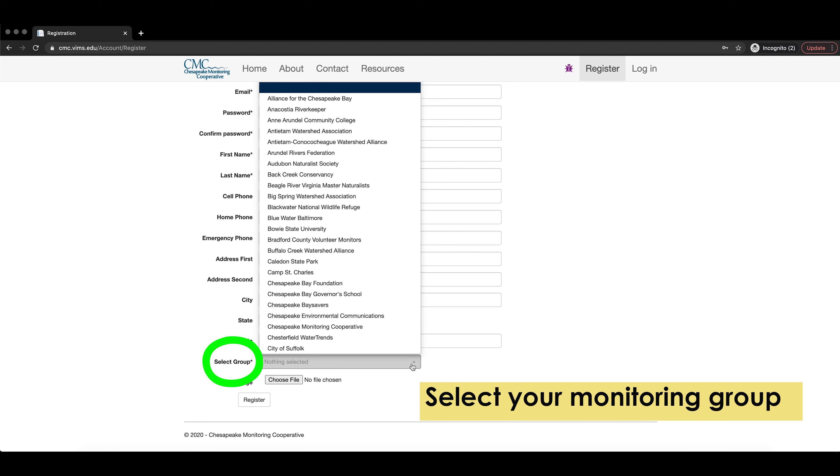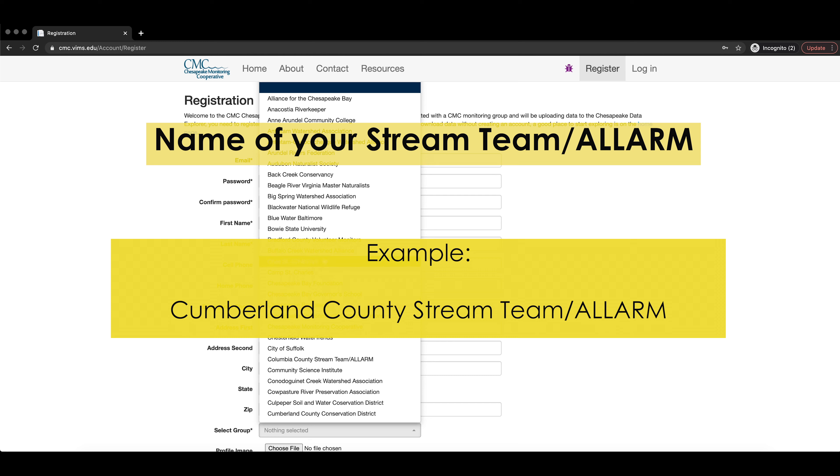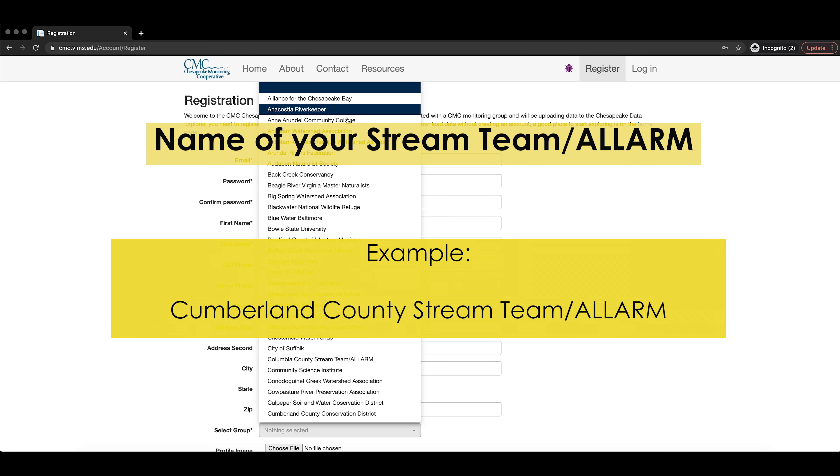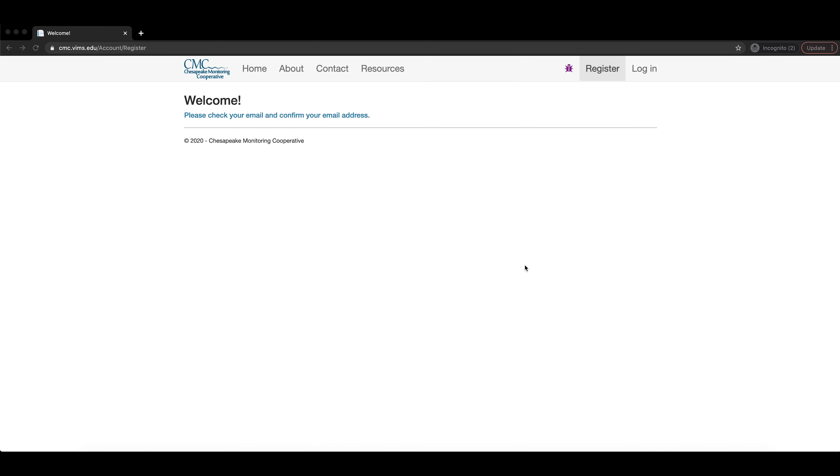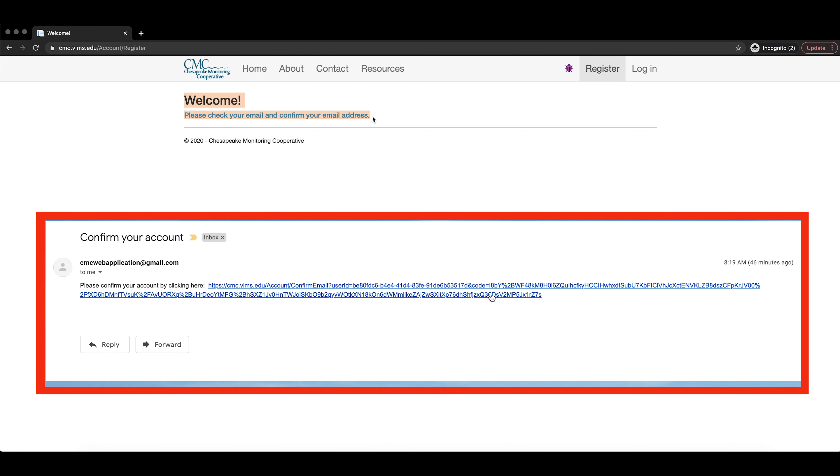Then, enter in your email, password, and first and last name. It is very important to select your monitoring group because this will let you choose your sites data. You can find your group by searching for the name of your stream team slash alarm. For example, Cumberland County stream team slash alarm.